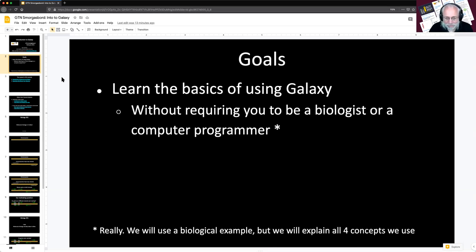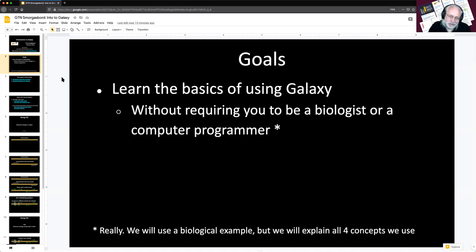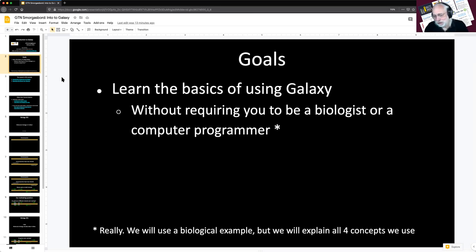We're going to do this without requiring you to be a biologist or computer programmer, and we mean this. One of the core strengths of Galaxy is it enables scientists to do sophisticated data analysis without having to learn command line interfaces or Linux system administration. Galaxy is developed for the life sciences, but it is widely used outside of that. This tutorial does use a biological example, but it's pretty straightforward, and we explain all the concepts. So you don't have to be a computer programmer or a biologist for this tutorial.